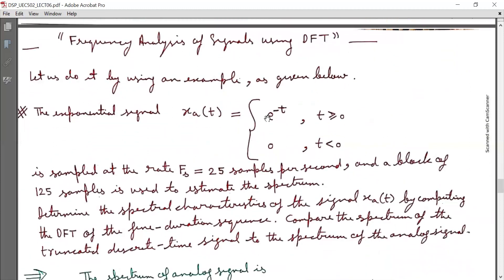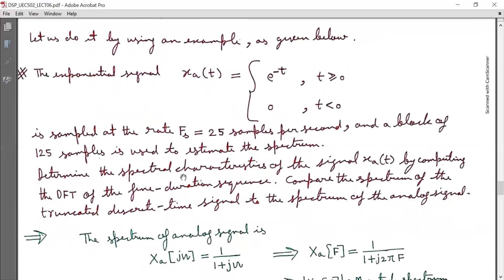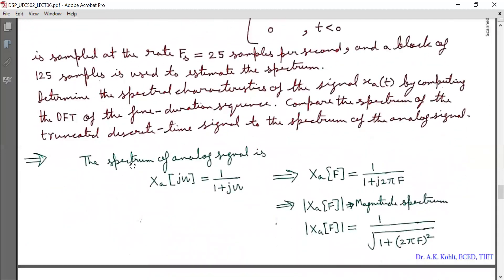Now we discuss frequency analysis of signals using DFT through an example. Consider an exponential signal x(t) = e^(−t) for t ≥ 0 and 0 for t < 0. It is a causal signal, sampled at a rate f = 25 samples per second, and a block of 125 samples is used to estimate the spectrum. Determine the spectral characteristics of x(t) by computing the DFT of the finite duration sequence and compare the spectrum of the truncated discrete time signal to the spectrum of the analog signal.